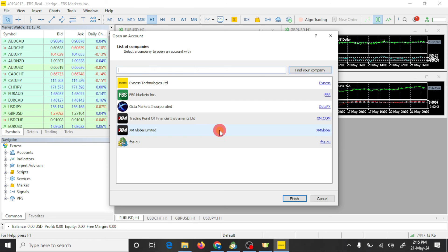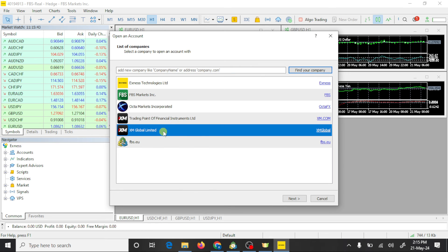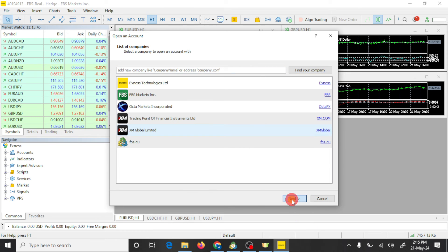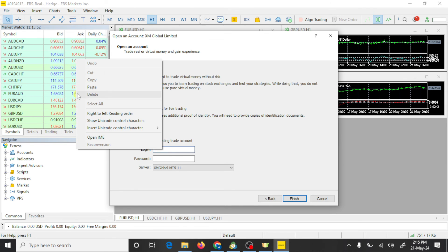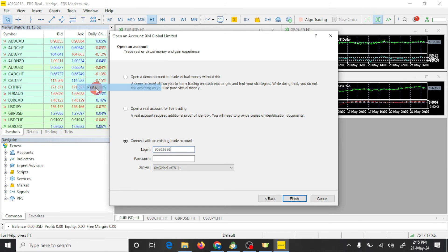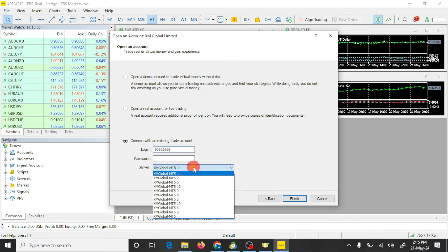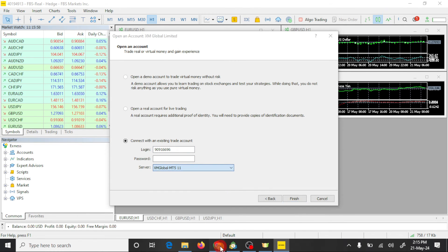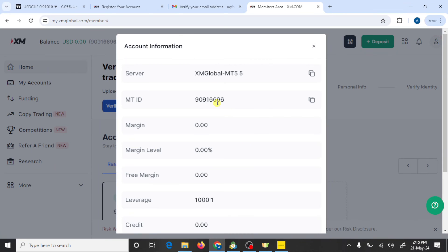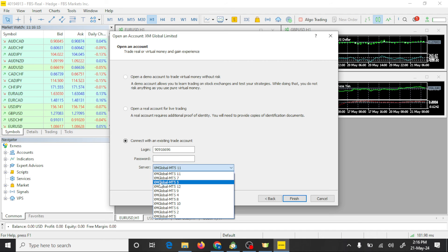This is our broker. Press on next and connect with existing account. Here you need to paste your login number and select your server. Our server is XM global MT5 5.